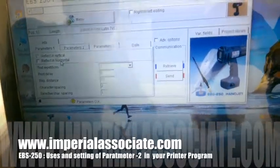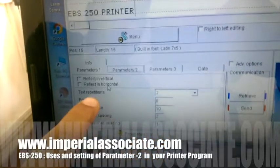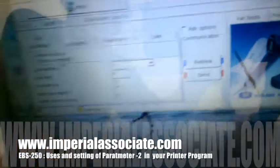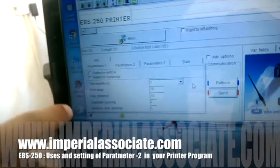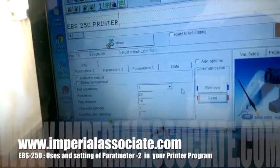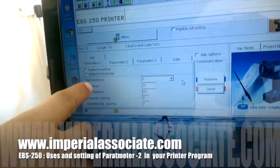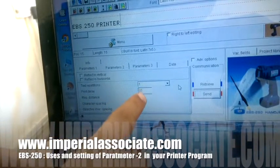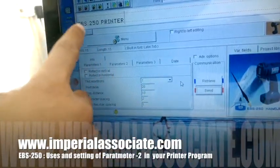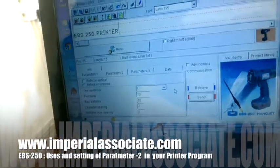We have covered vertical, horizontal, repetition, and character spacing. Now I will show you how print delay works. I have set print delay to 20. I have sent the message EBS 250 printer, and now you can see how it is working.